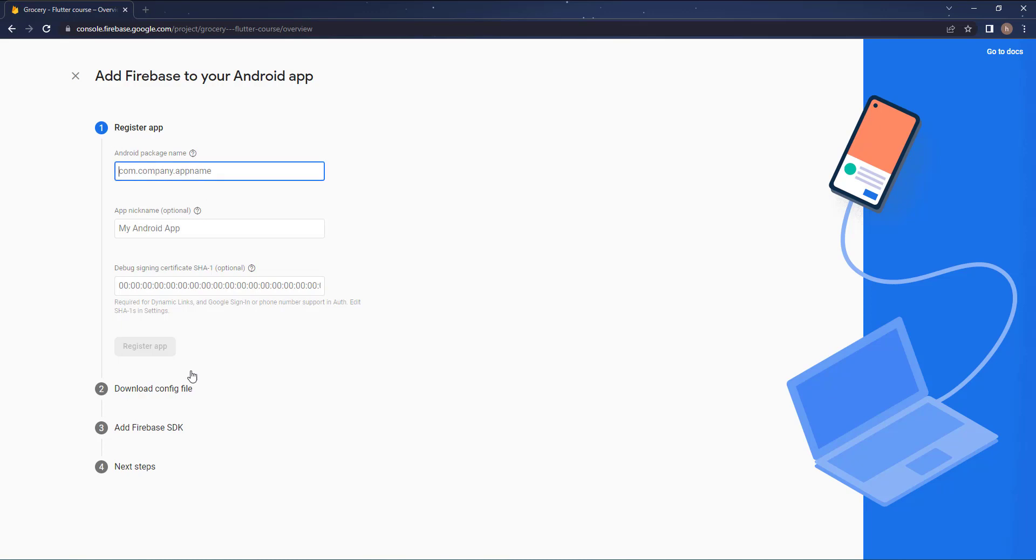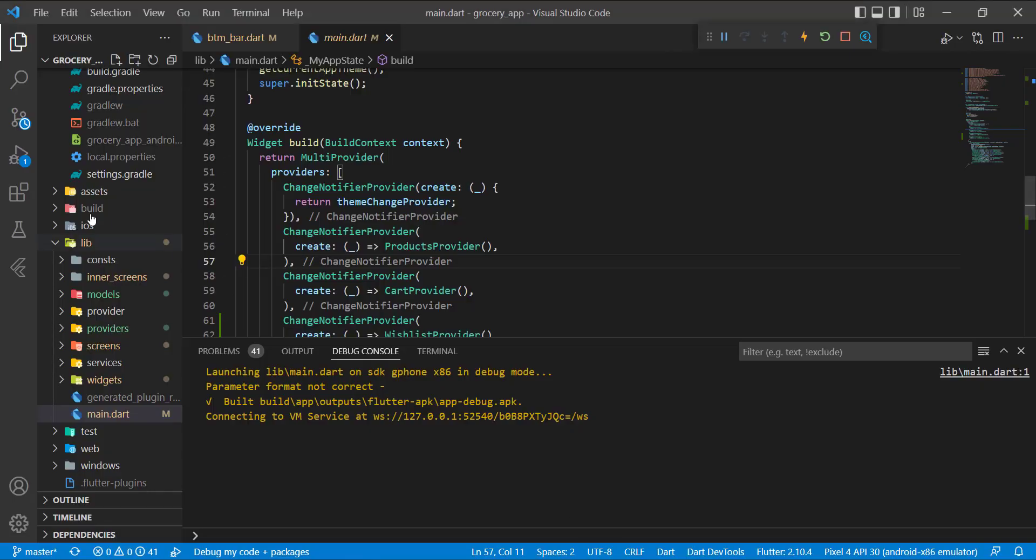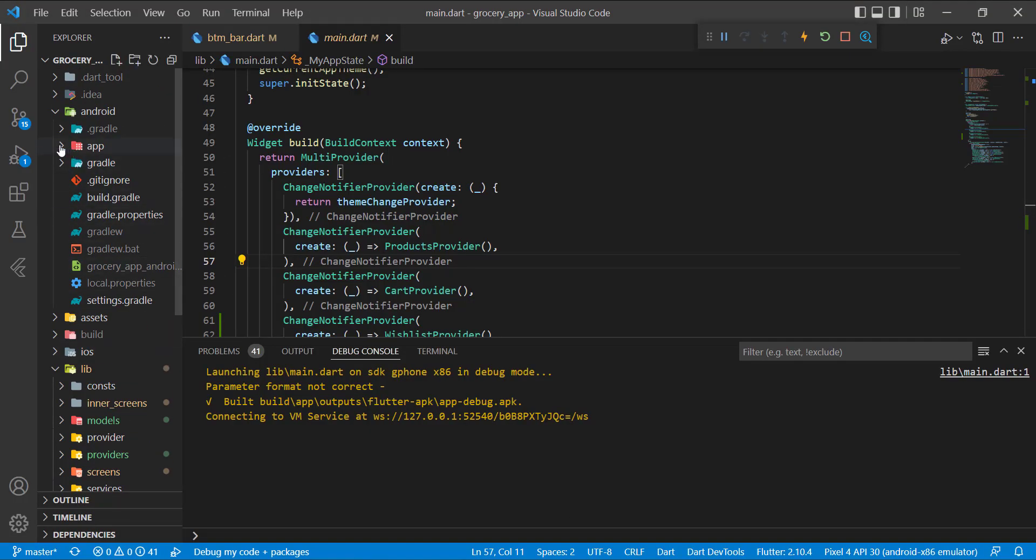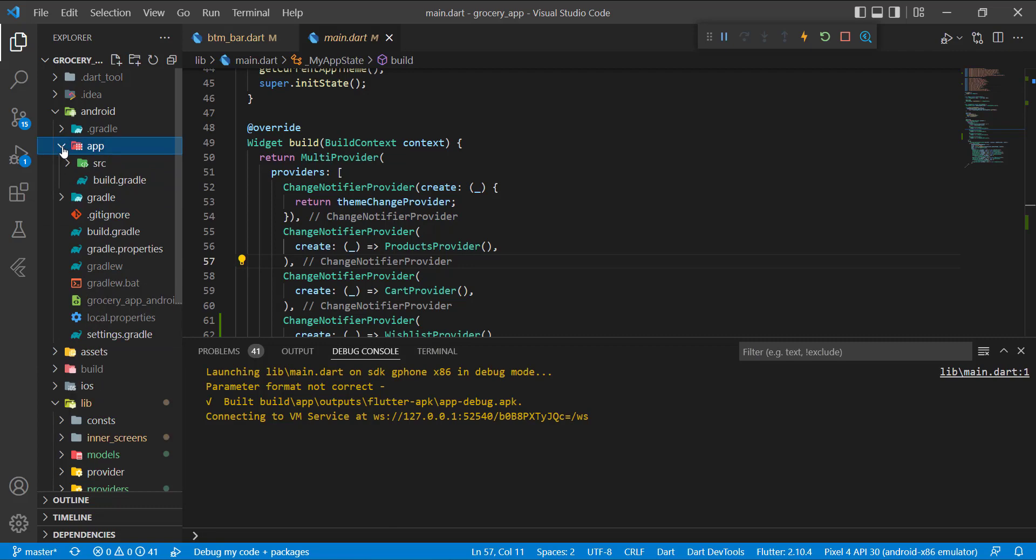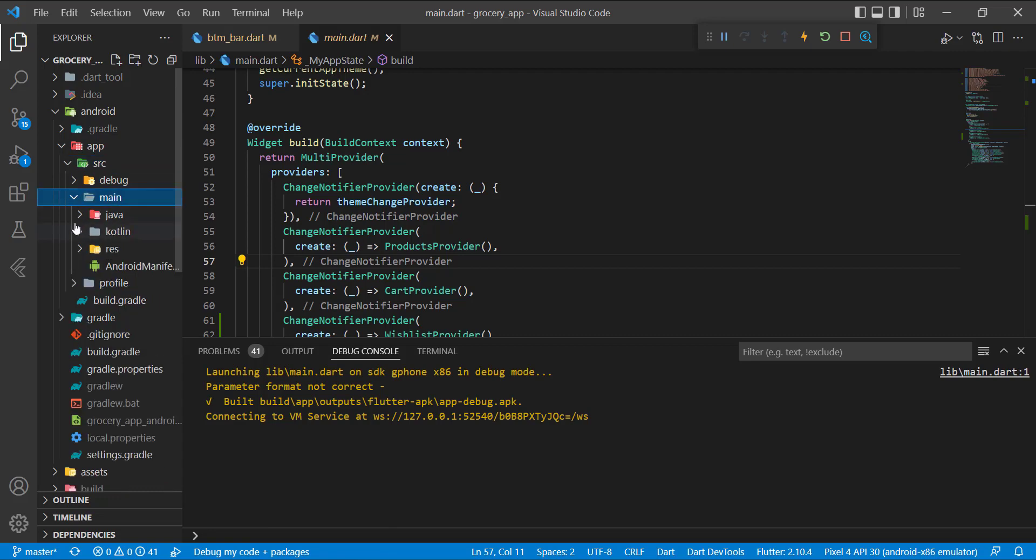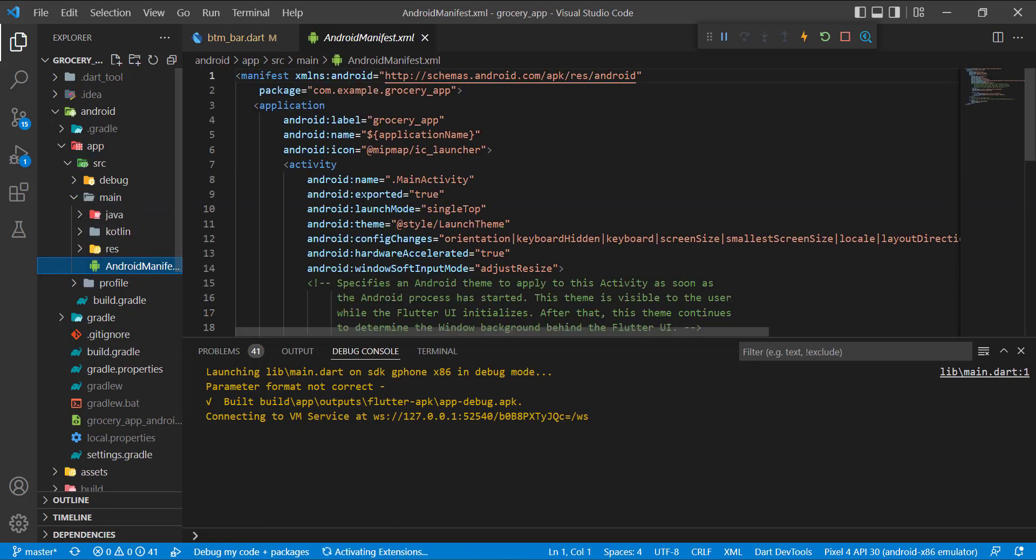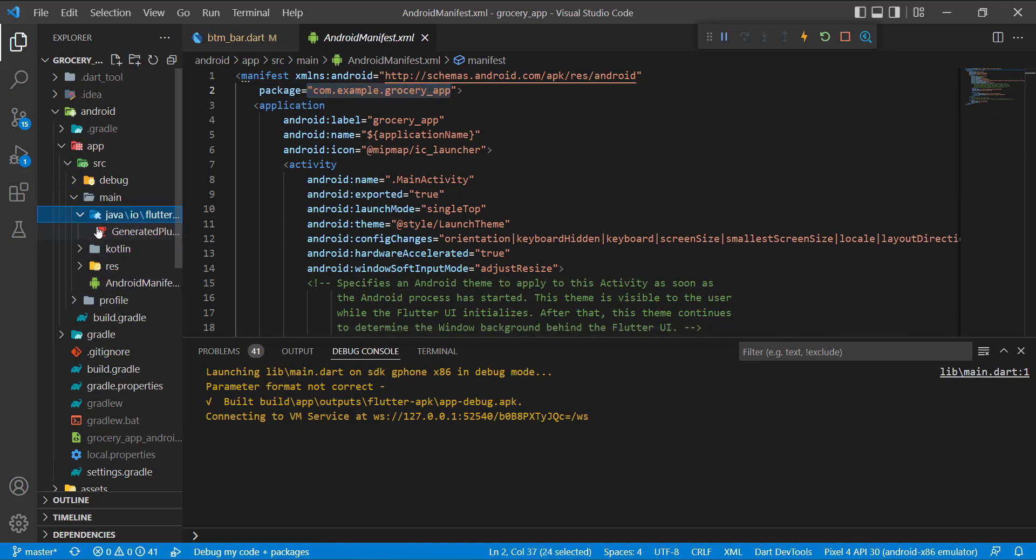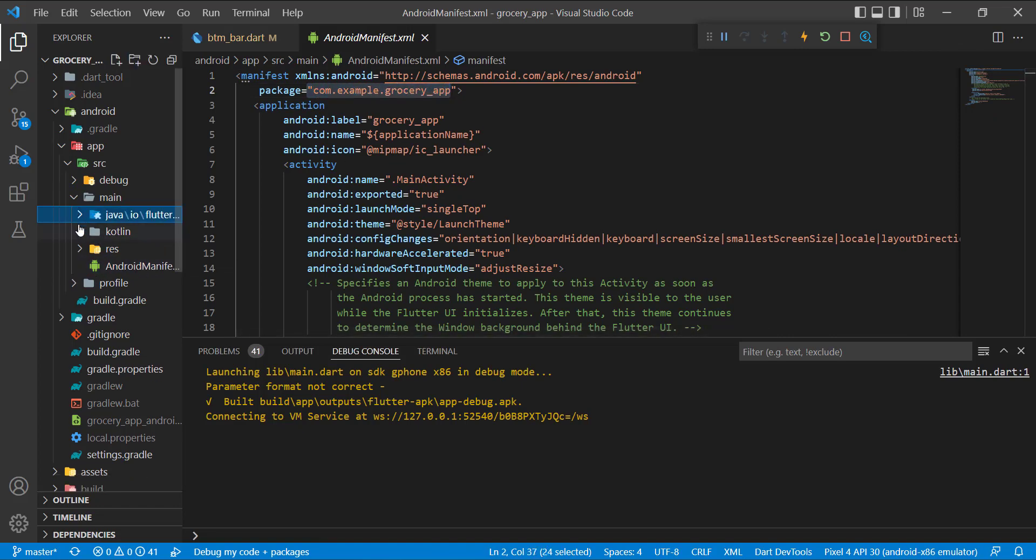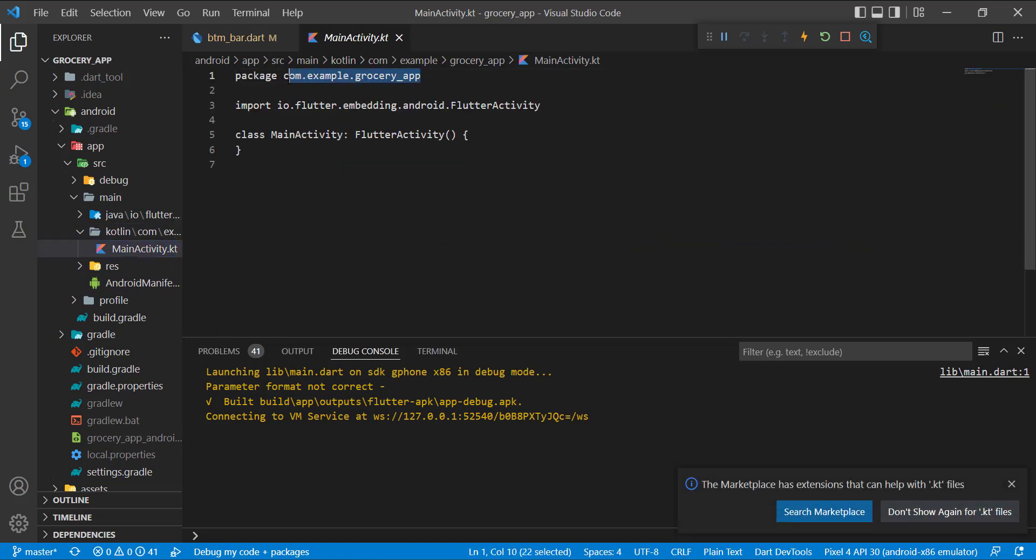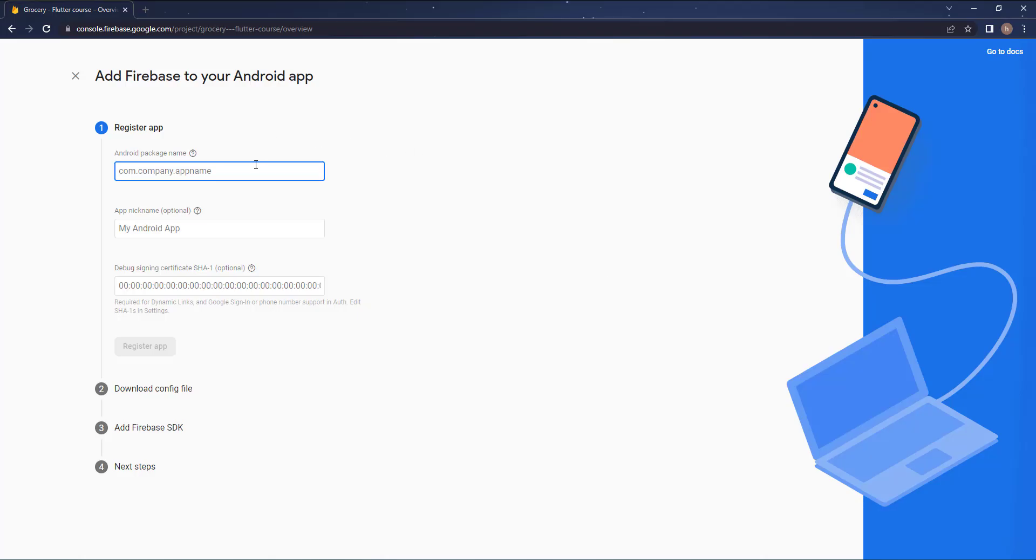Now you need to fill up this information. The first one you can get it from our code. You can get it from many different places. You can open up the app folder, then src. For example, open up the main, you can get it from this manifest file or you can get it from the Kotlin file. I will just copy it and come back here and paste it. Now type in your app name. I will just name it Grocery.